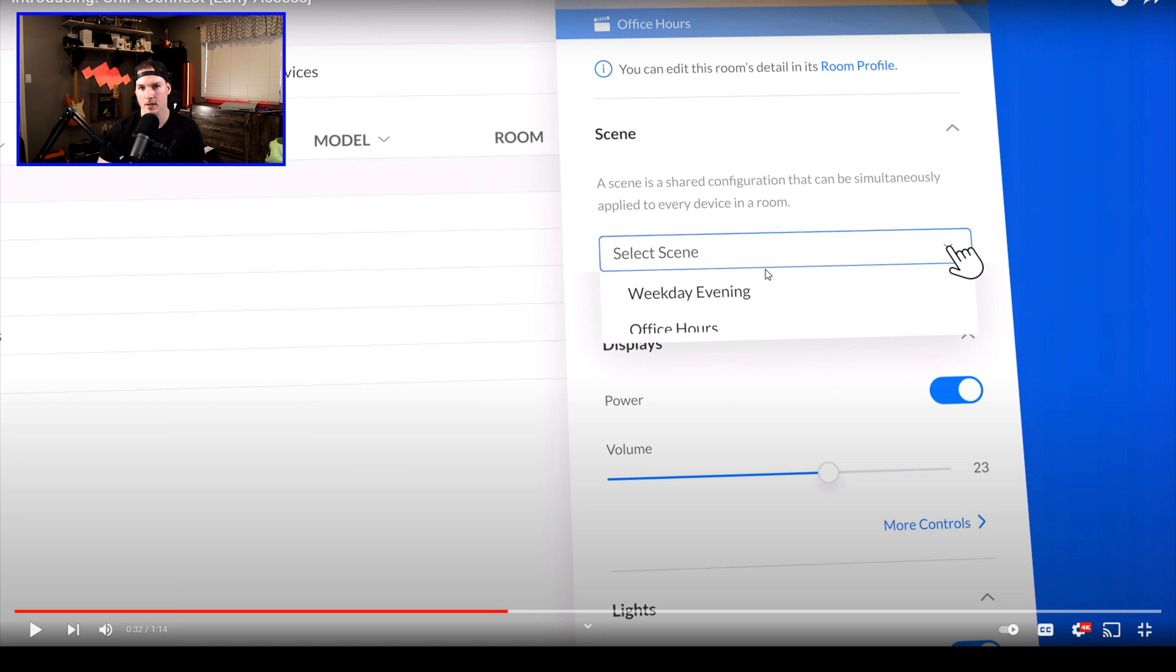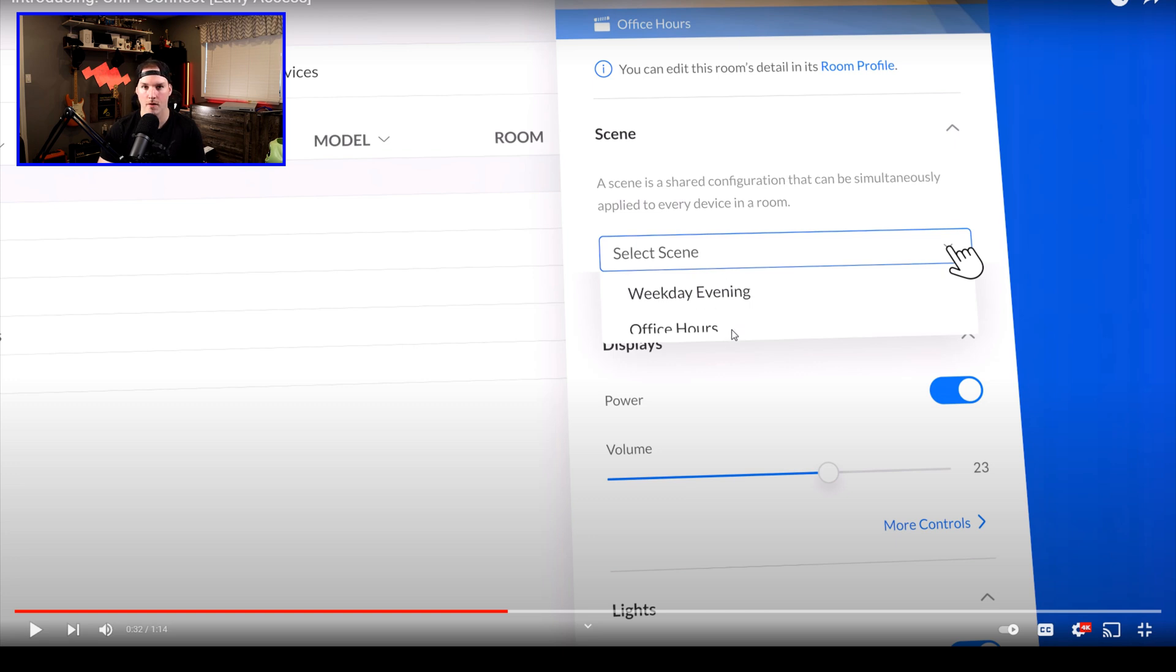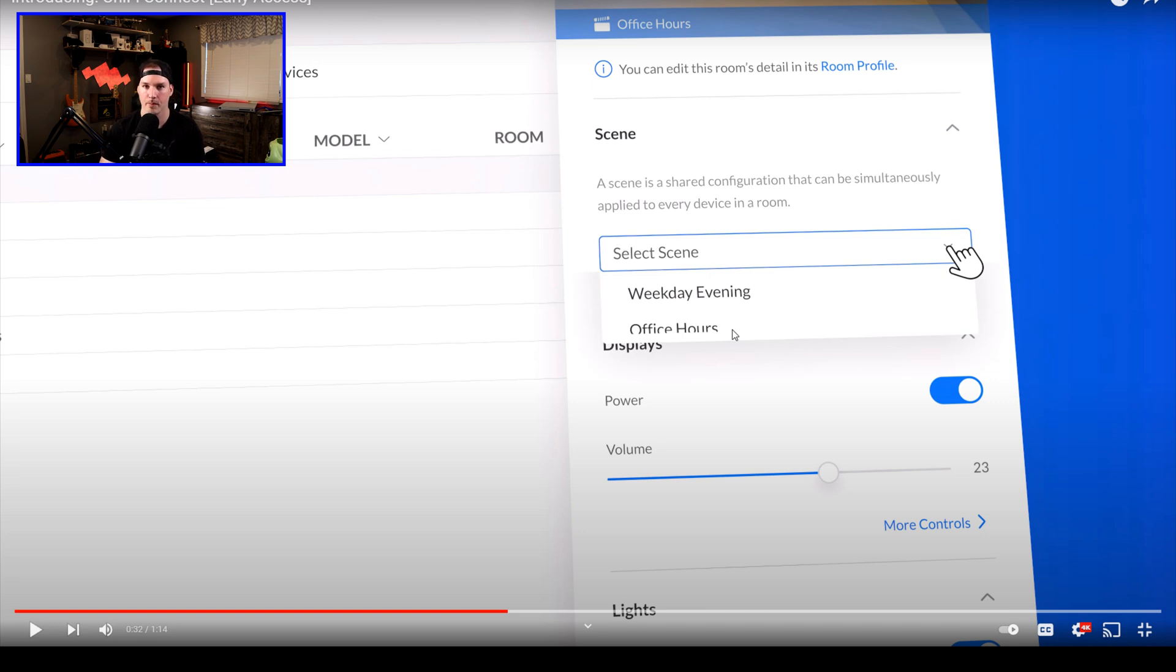Here, it's saying to select a scene. So we could automatically have the lights turned on or off, depending on which scene we create. So we could have a weekday evening or office hours. So between eight and five, the lights are on and then afterwards they're off. That's speculation on my part, but I think it will be integrated.